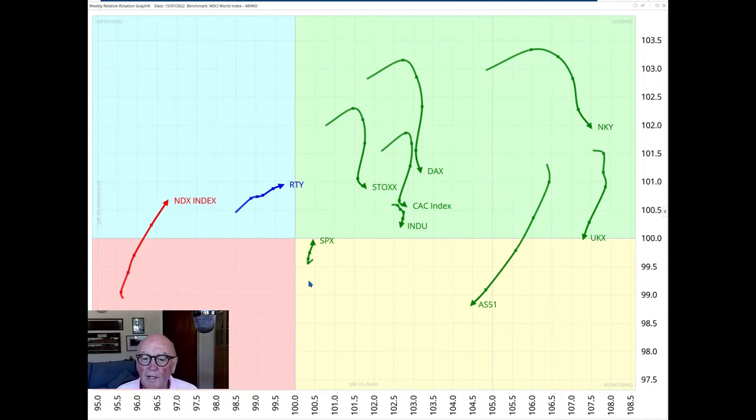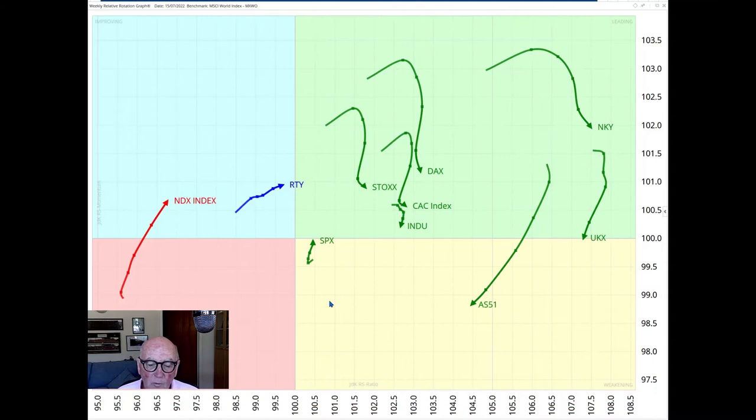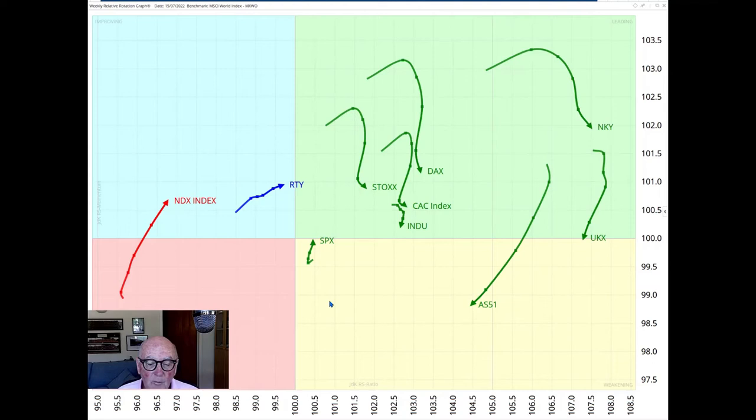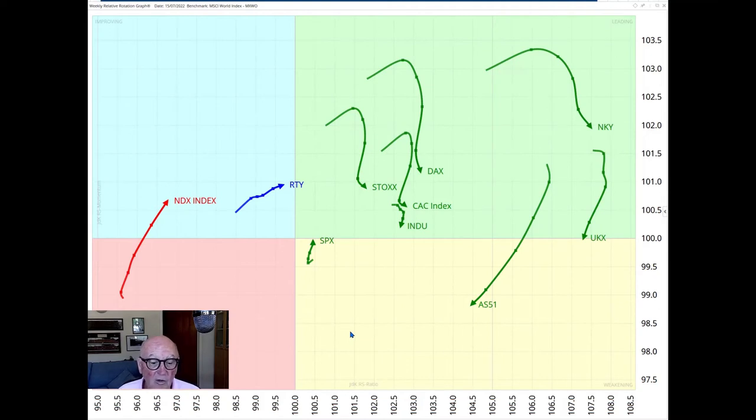That's the UK, the FTSE 100, UK 100. And its journey has now moved from the leading quadrant into the weakening quadrant. It looks to be following the relative route of Australia 200 and it is starting to weaken quite noticeably.